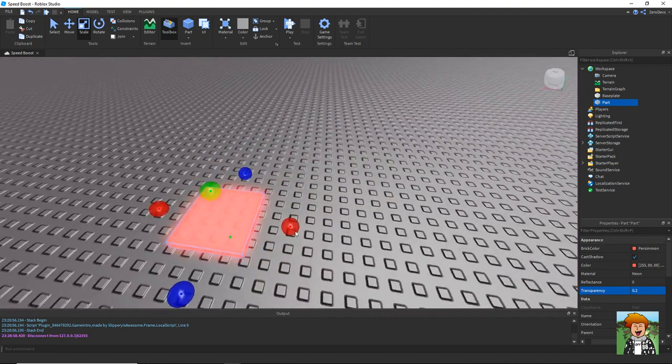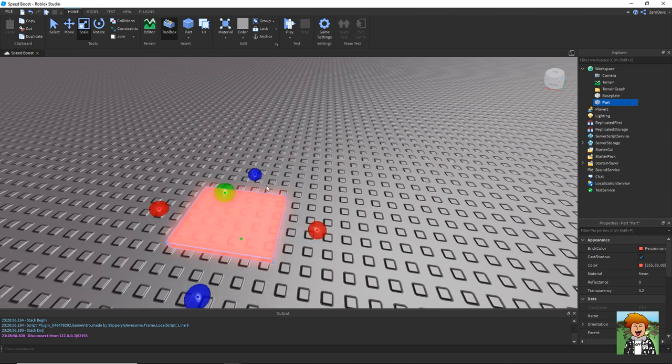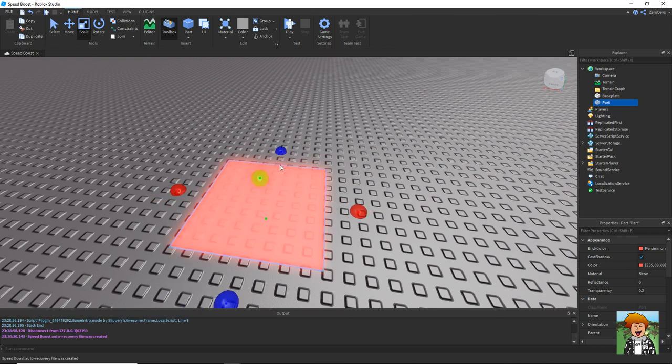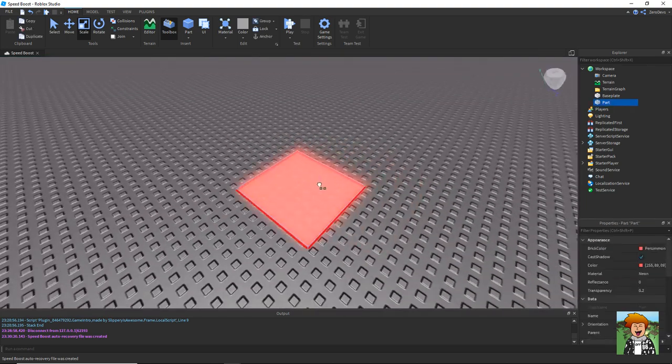So if I just make it a bit bigger now. There we go, that'll be my speed boost pad.